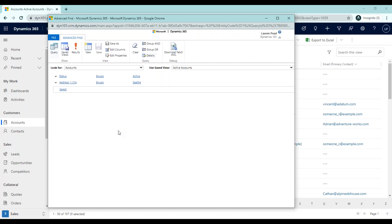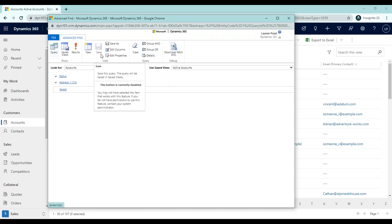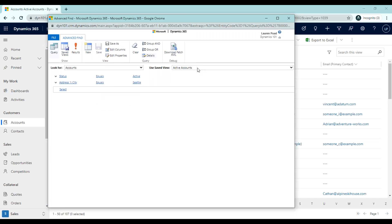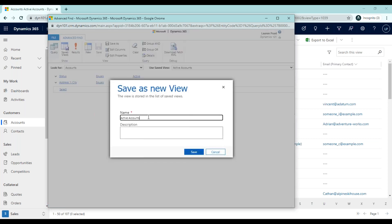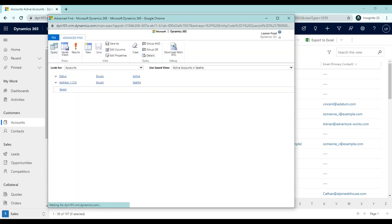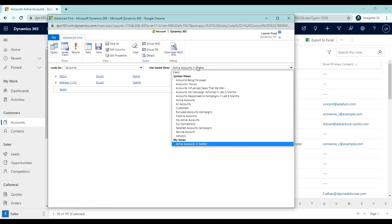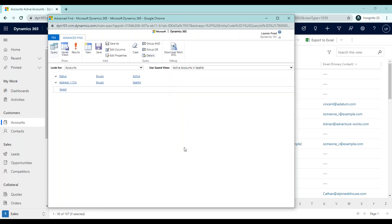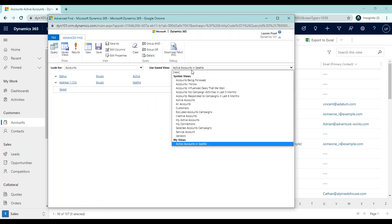You'll notice that the save button is grayed out. That's because you can't overwrite a system view. And we started from within a system view, active accounts. Instead of saving this view, what we can do is click save as, and we can name this active accounts in Seattle and save it. So now you have your system views and then you have one view that you've created under my views called active accounts in Seattle.